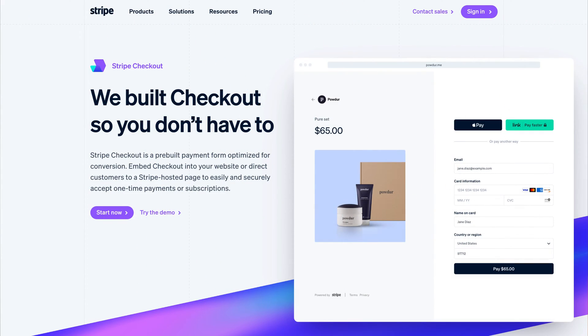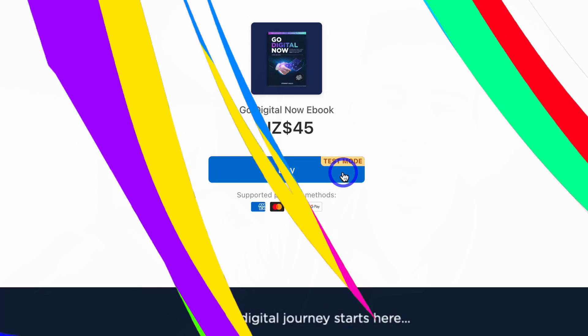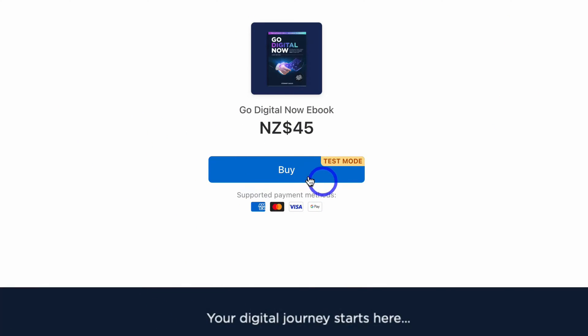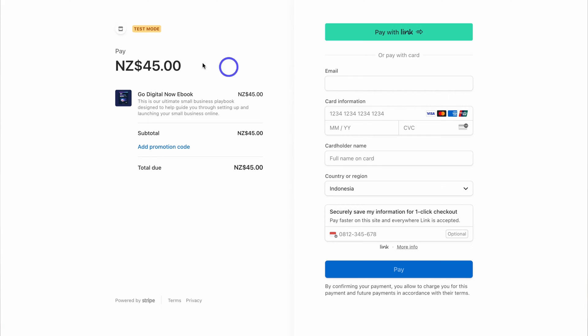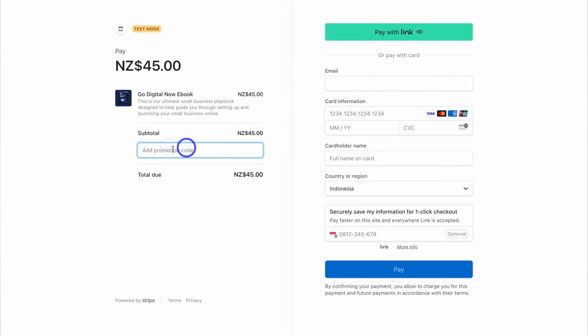Stripe has launched Stripe Checkout, which is a pre-built payment page optimized to drive conversions. Simply send your traffic to a standalone payment page or embed Stripe Checkout directly on your website. Today my focus is to show you how you can set this up completely for free, so you can start selling and capturing one-time or recurring payments from your customers.